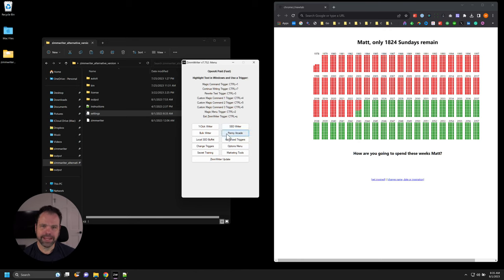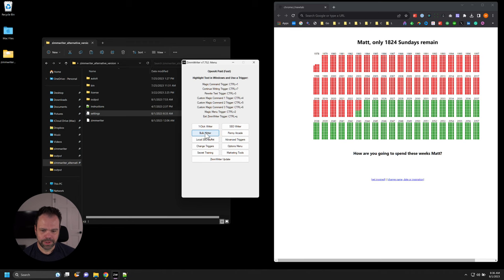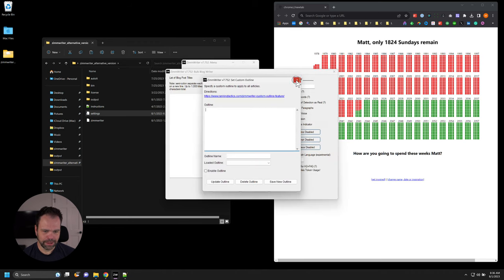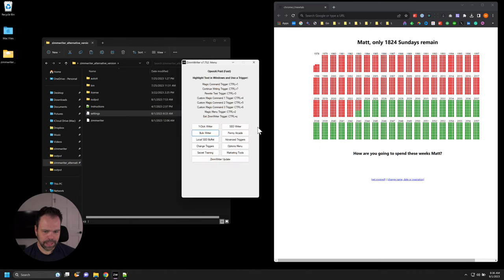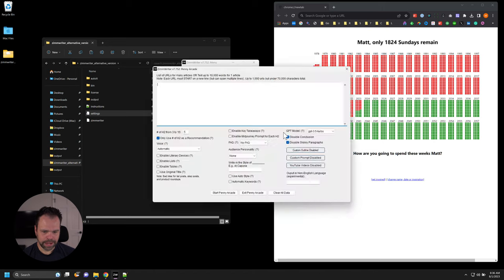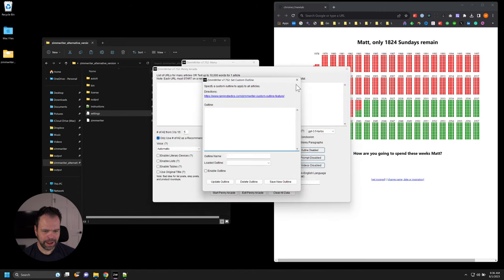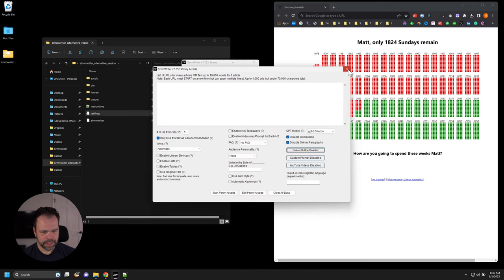You can find the custom outline in the bulk writer and also the Penny Arcade. You click on bulk writer, there's a button called Custom Outline. And then in the Penny Arcade, you have the same button, Custom Outline.